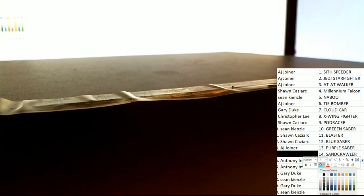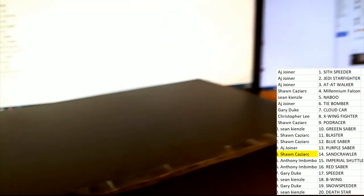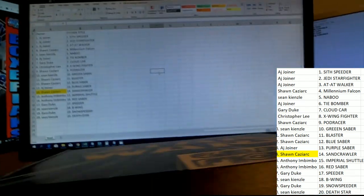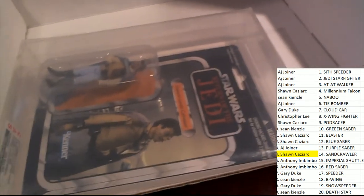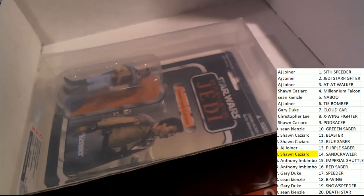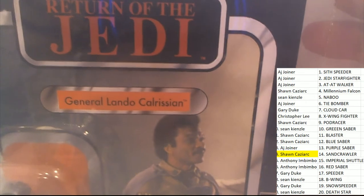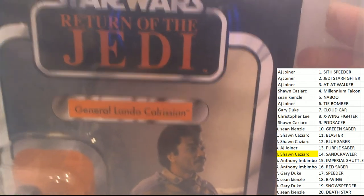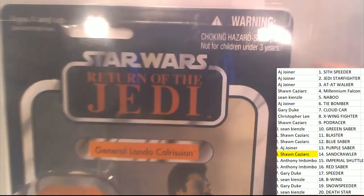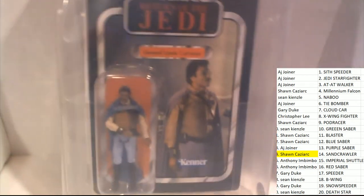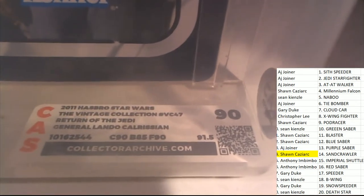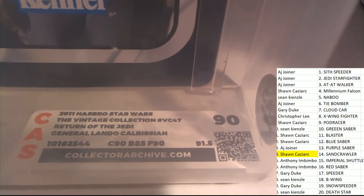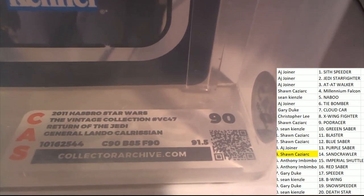Congratulations, Mr. Kaz. This is going to be your Star Wars graded figure. Let's see what Sean Kaz got. Congratulations. It's a Lando Calrissian. Oh, my. General Lando Calrissian return of the Jedi Star Wars action figure graded at a 90, 2011 Hasbro Vintage Collection.